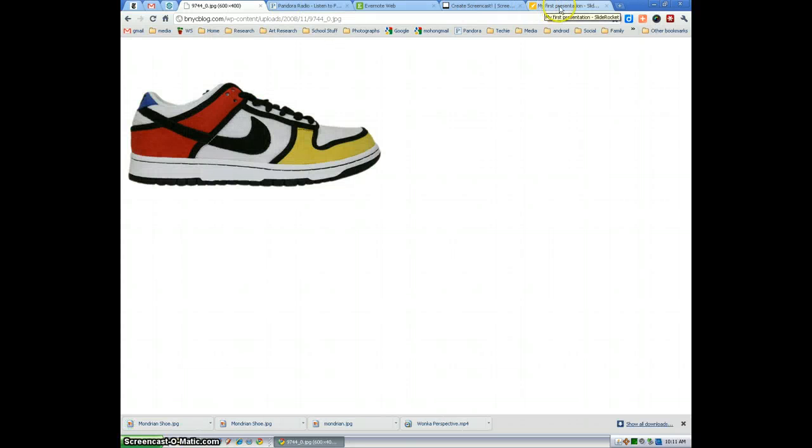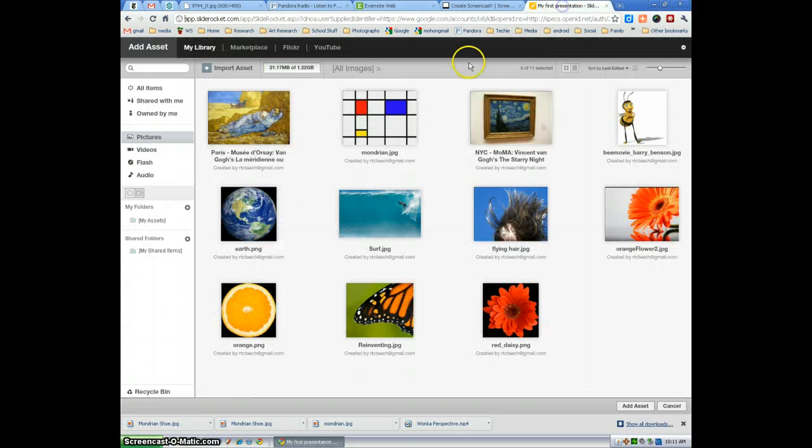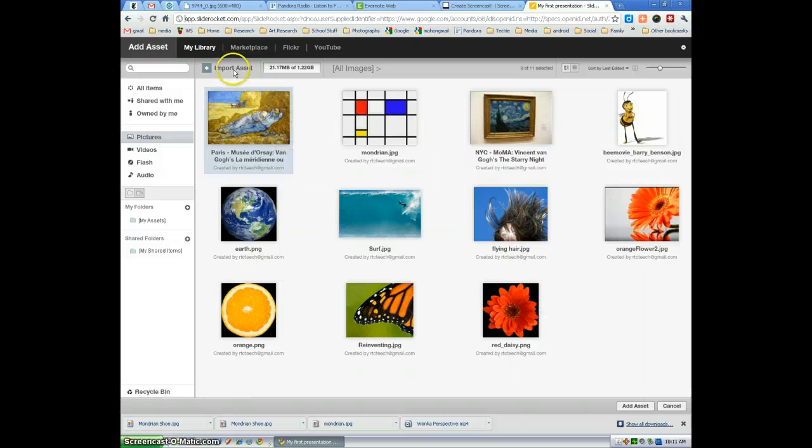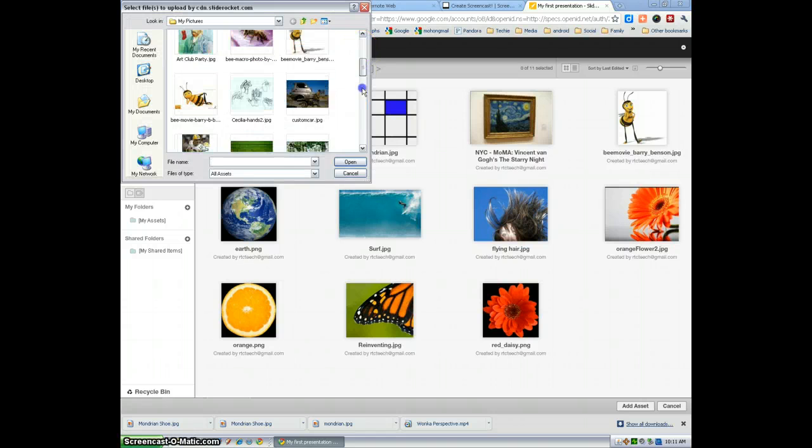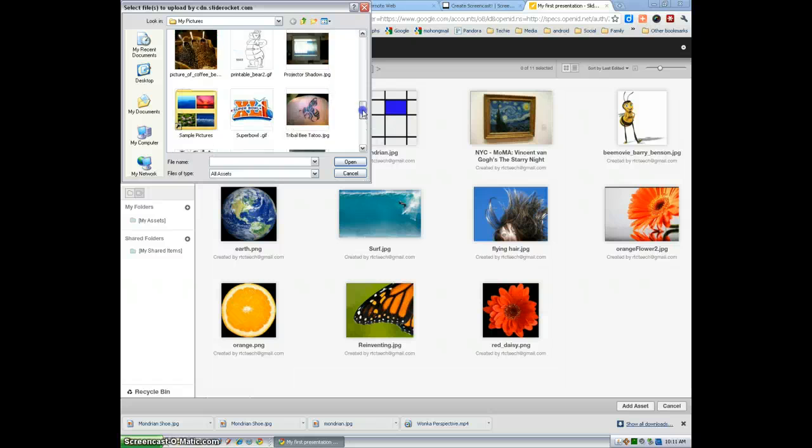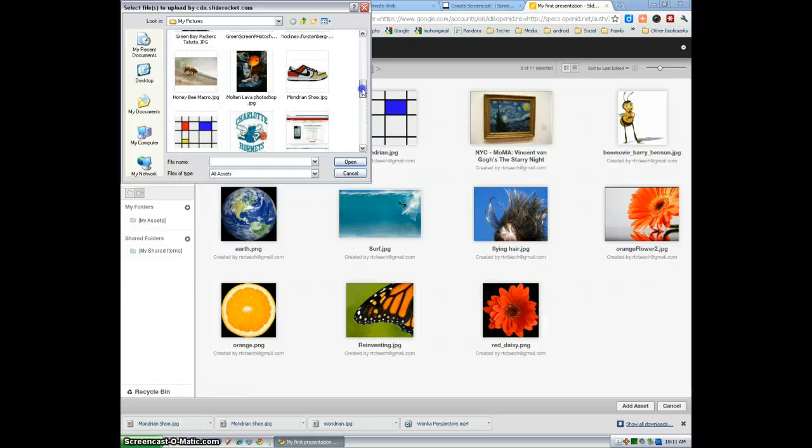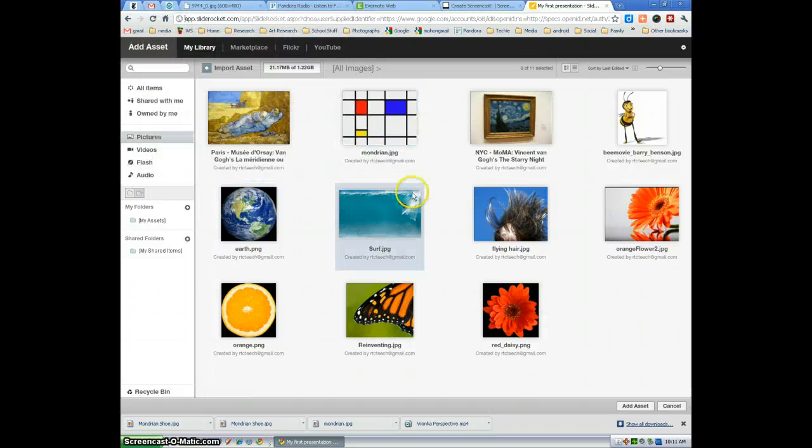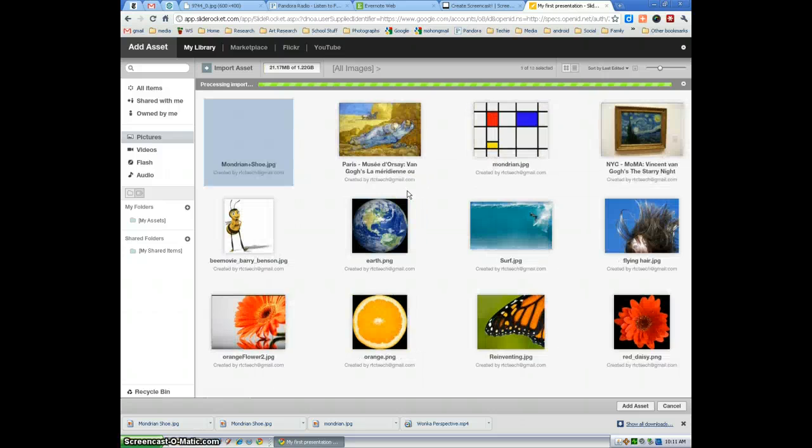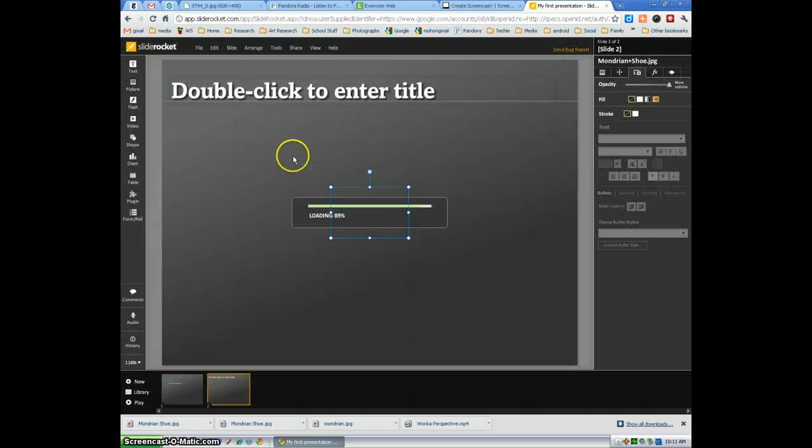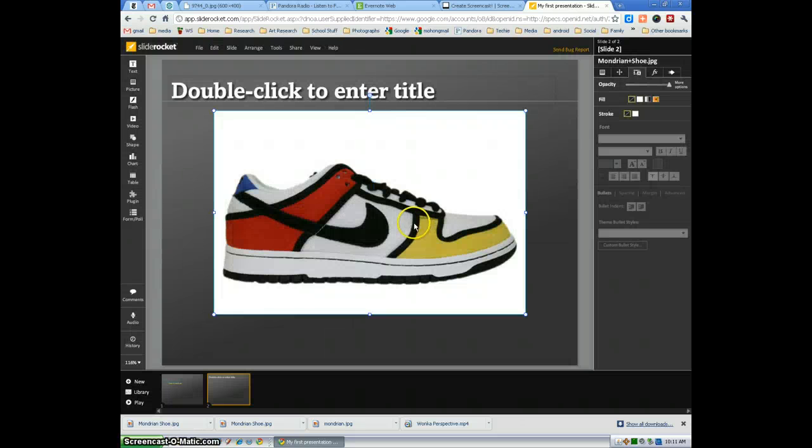Now I'm going to go back to my SlideRocket. After I've found the image I'm going to select import. See if we can import this image. Select open. And it should load it up relatively quick and drop it right in your slide show.